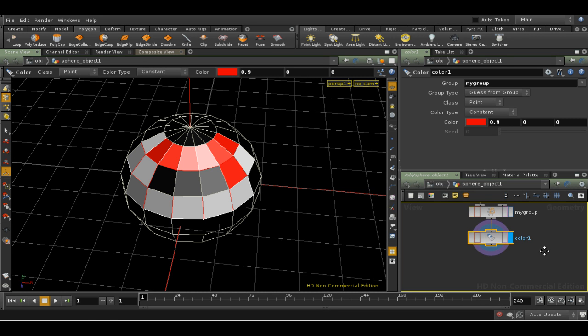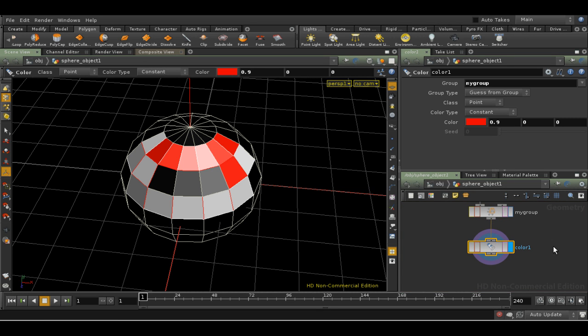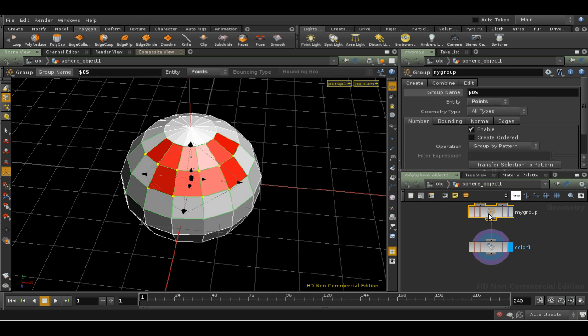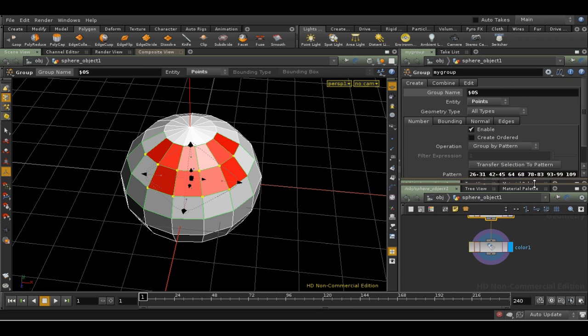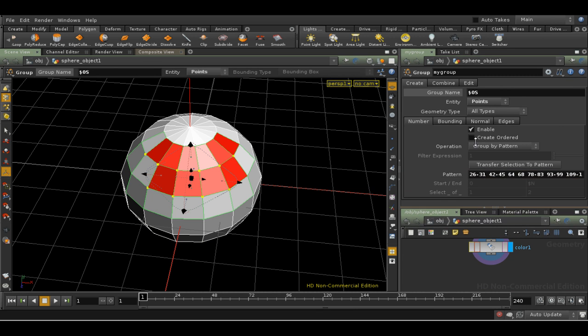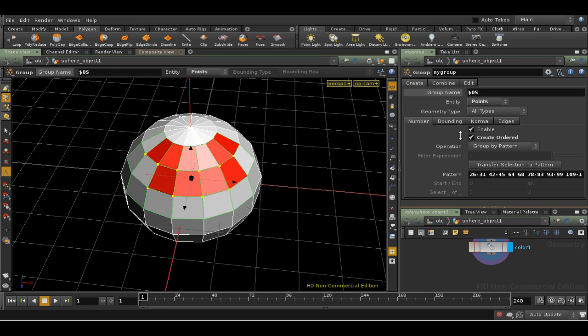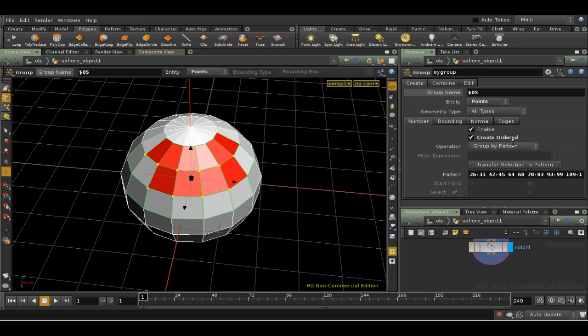The group node has many sophisticated options that are beyond the scope of this short tutorial. One important one is the Create Ordered tick box. If the order in which you picked points or primitives is likely to be important, then make sure this is ticked. For example, the polyloft SOP often does strange things if you've tried to feed groups into it which are not ordered.